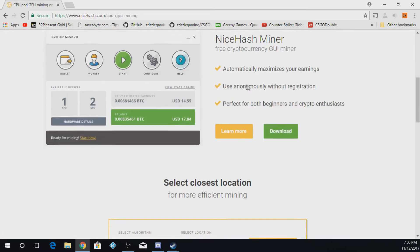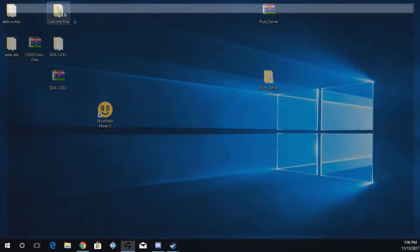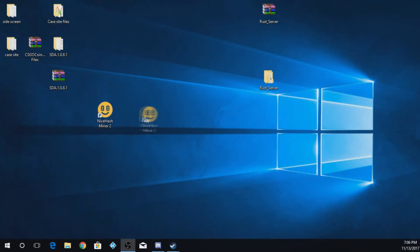It'll have a recommended software you should download, and you just push download now. Once you're done with that, you should get a program on your computer called nicehashminer2.